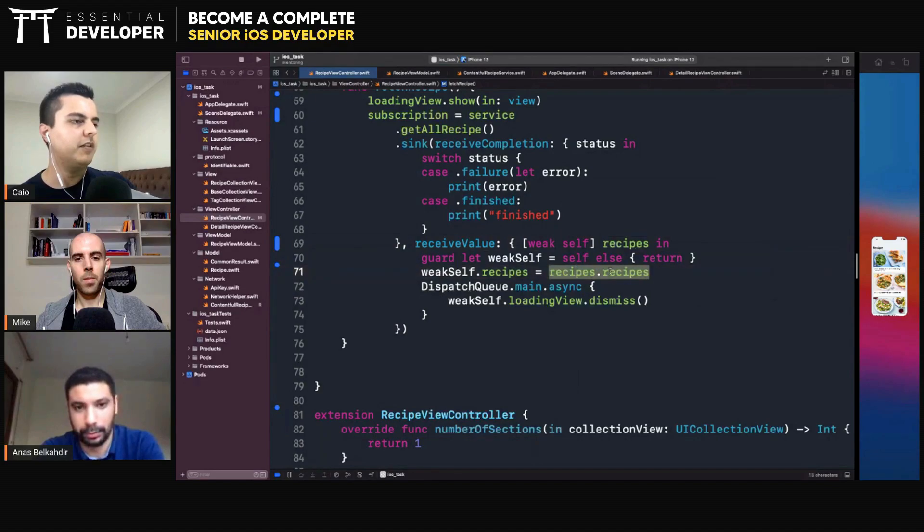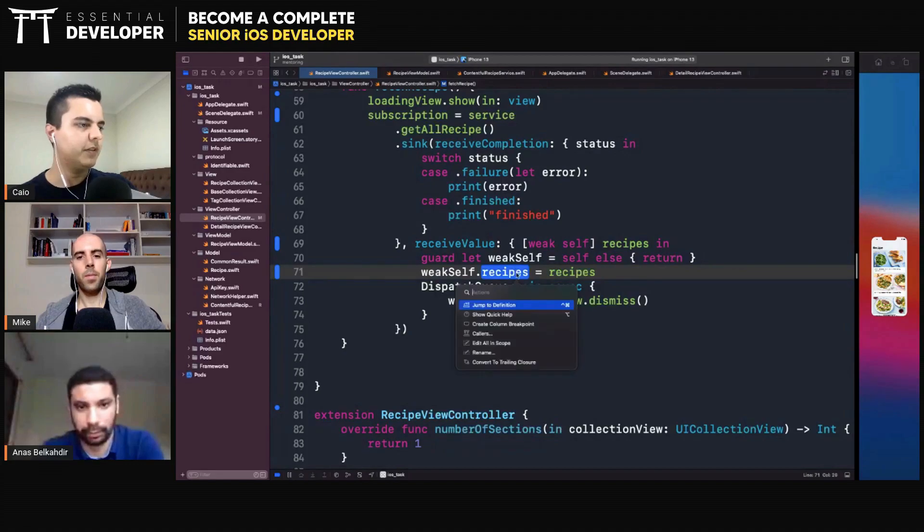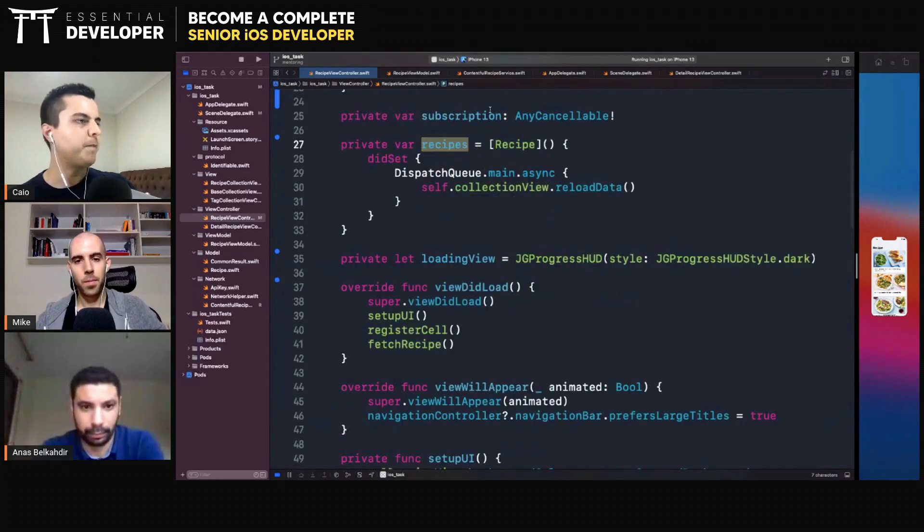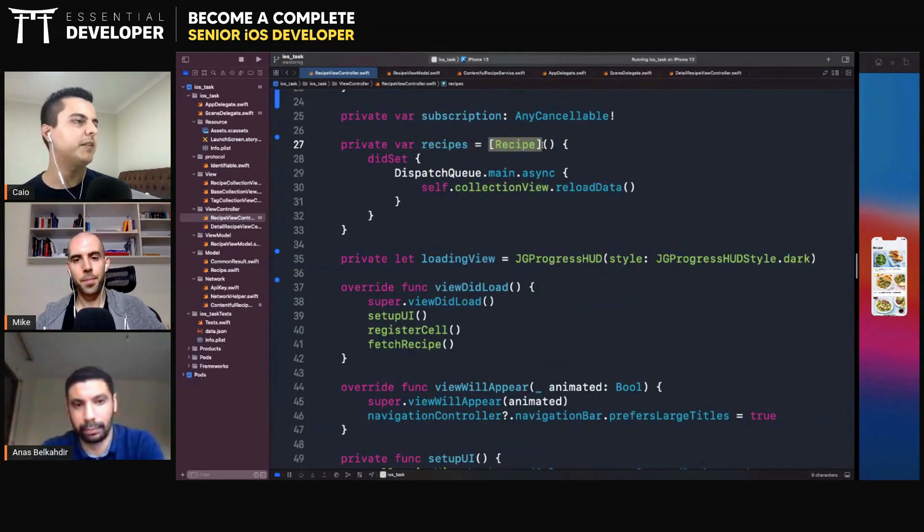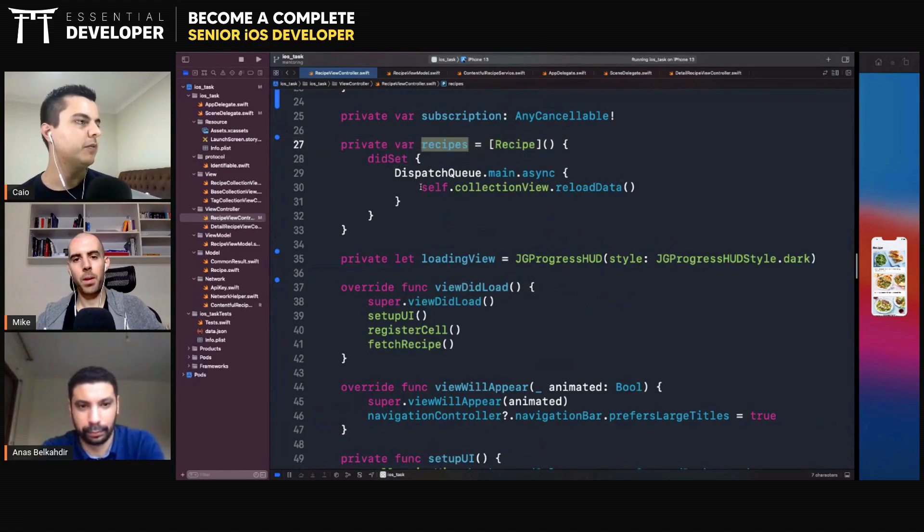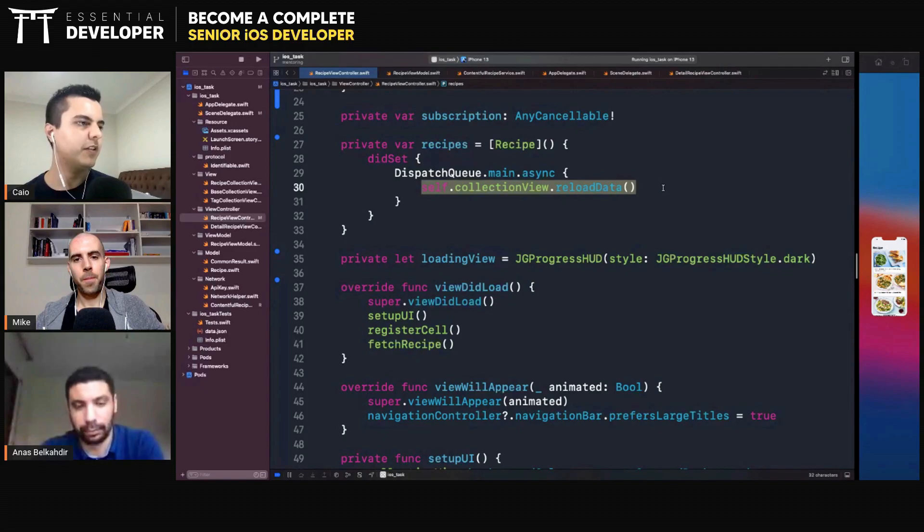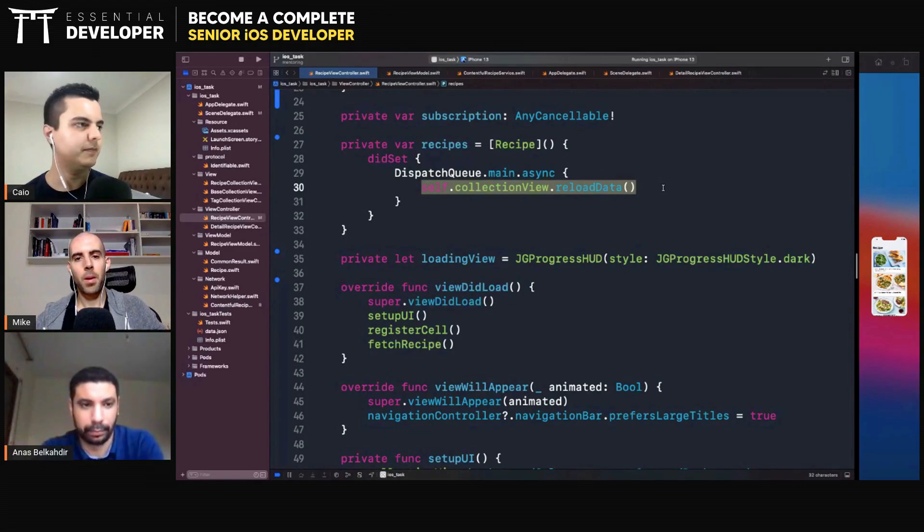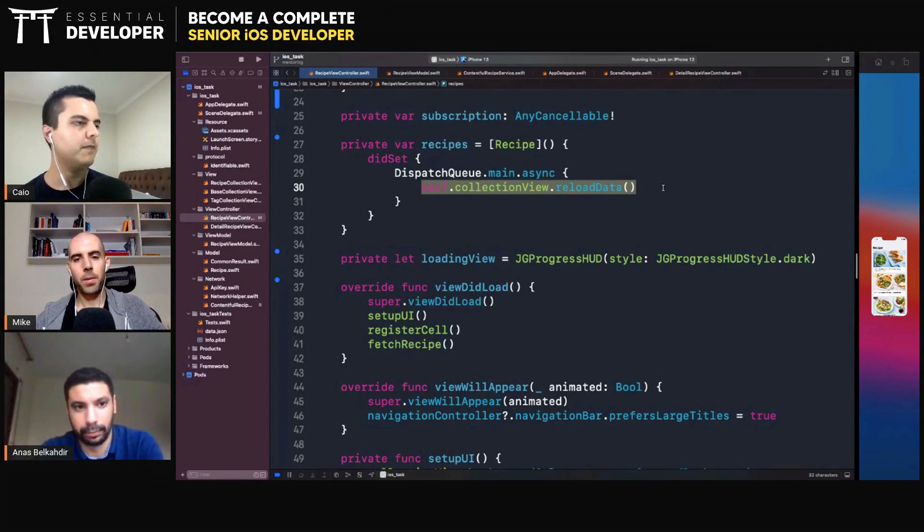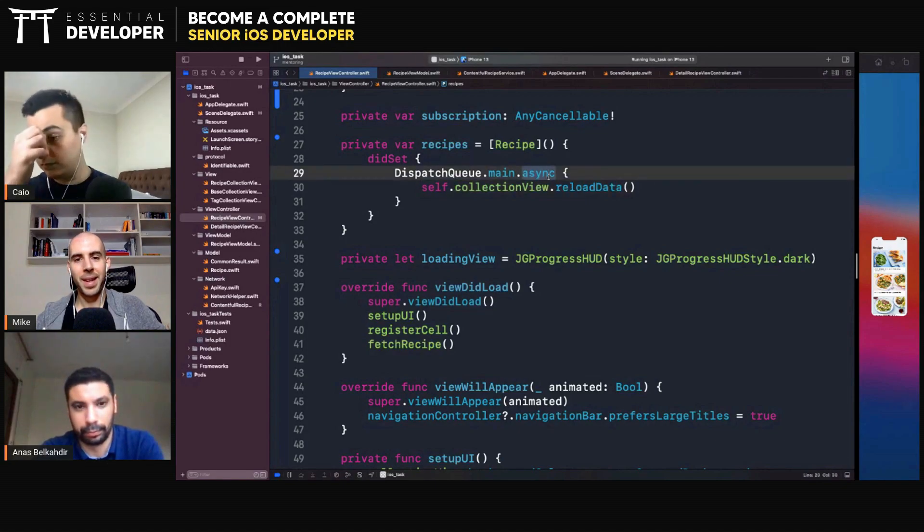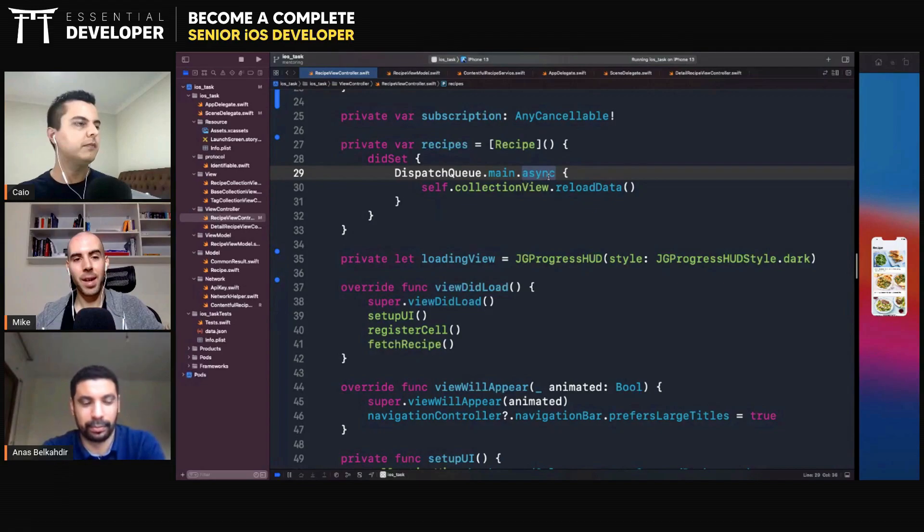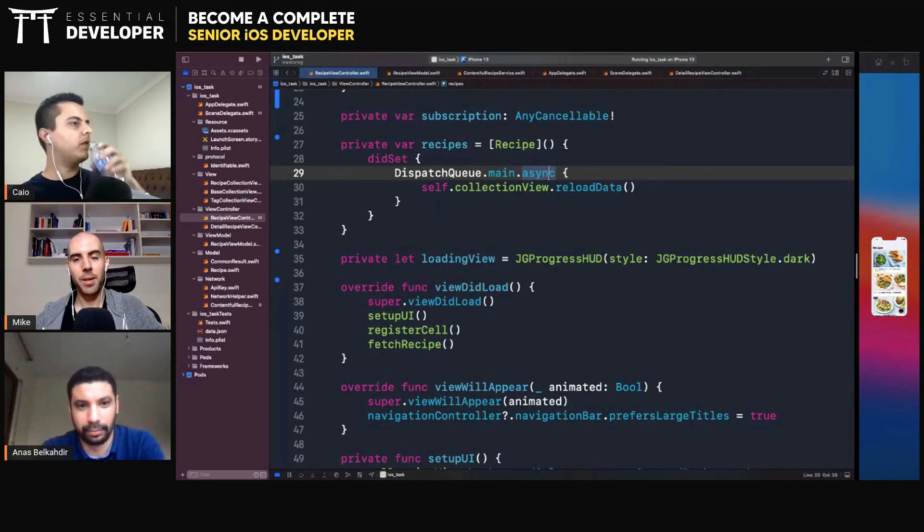So you can just actually assign that recipe to your property. Let's have a look at this property. Yes. Array of recipes. And every time you set this array, you update. Well, you tell the collection view to reload data. Yeah. Right. Yeah. And this happens in main, right? A couple times there.